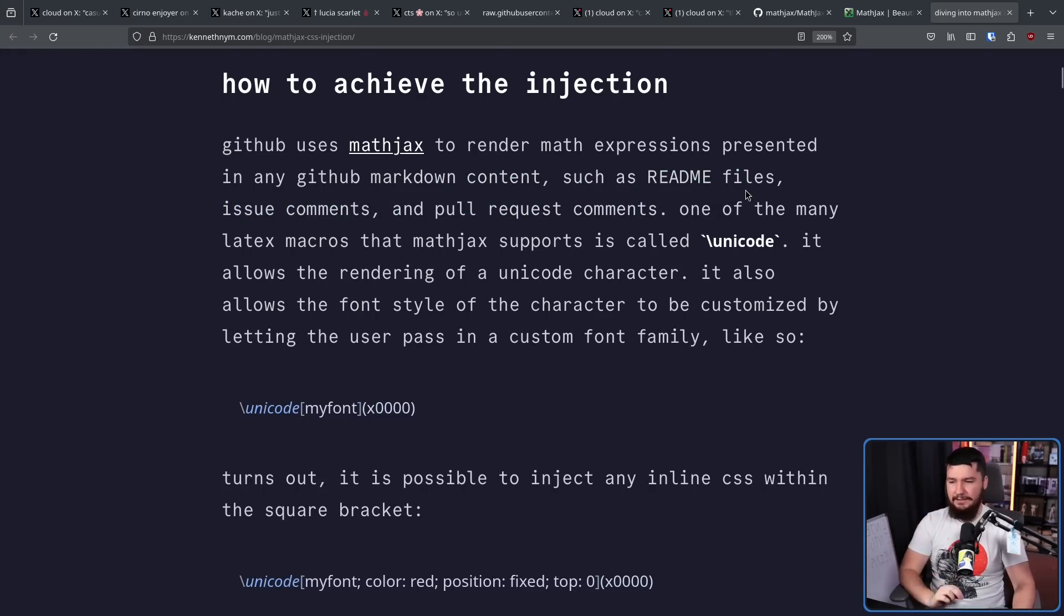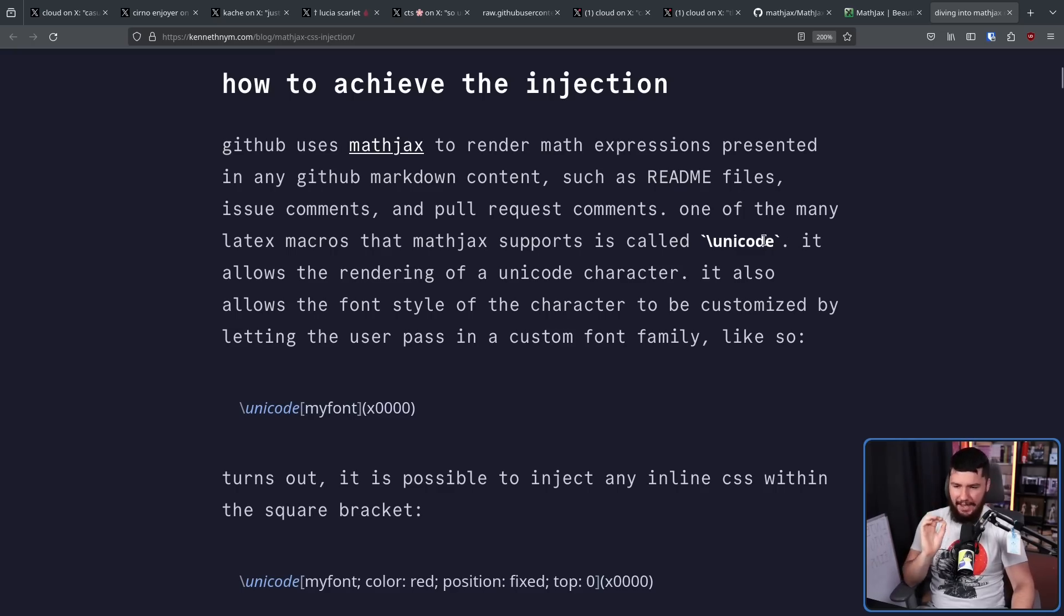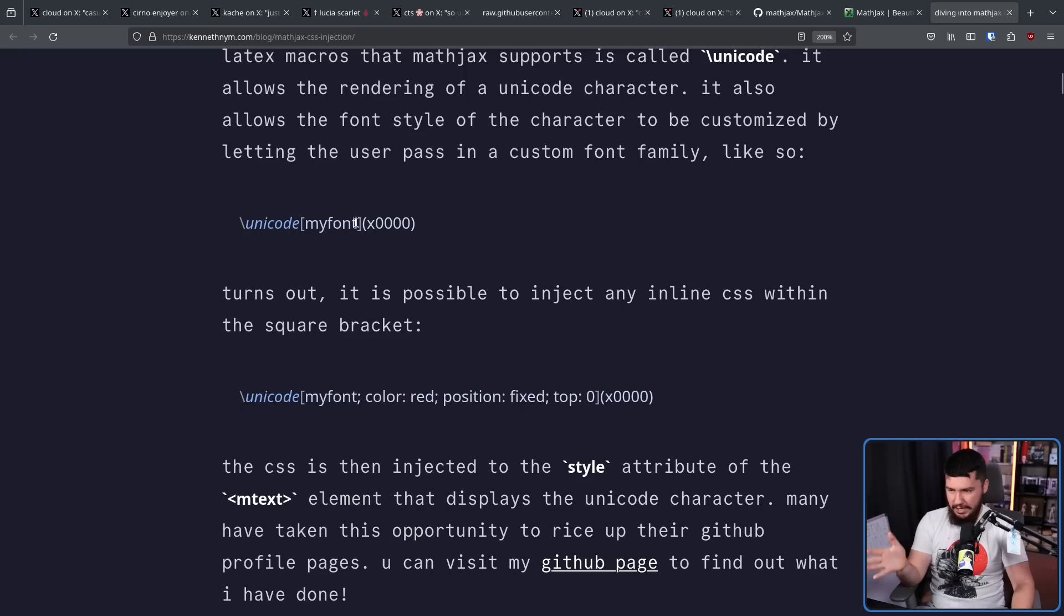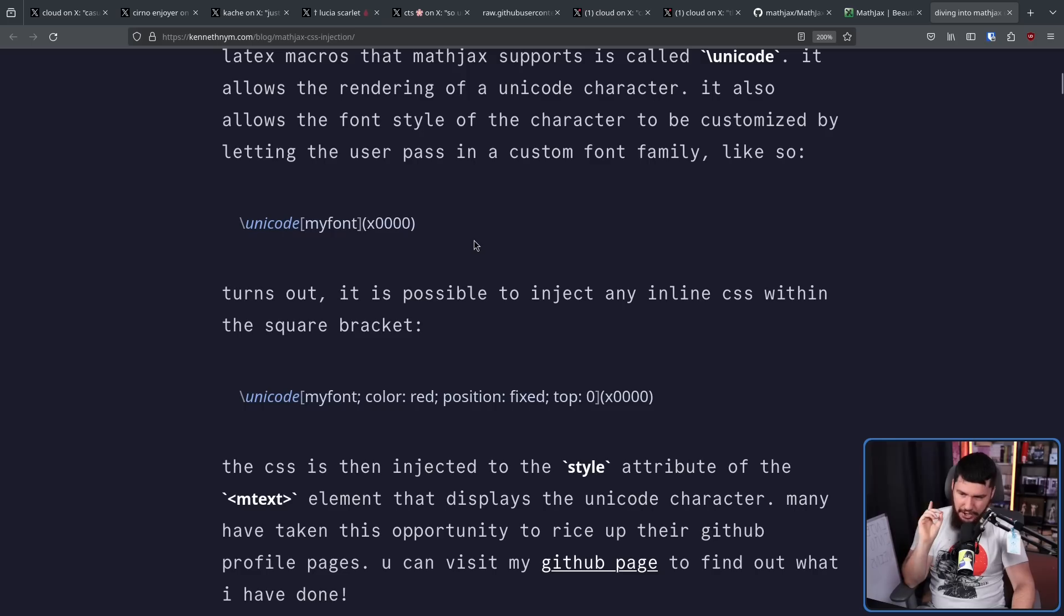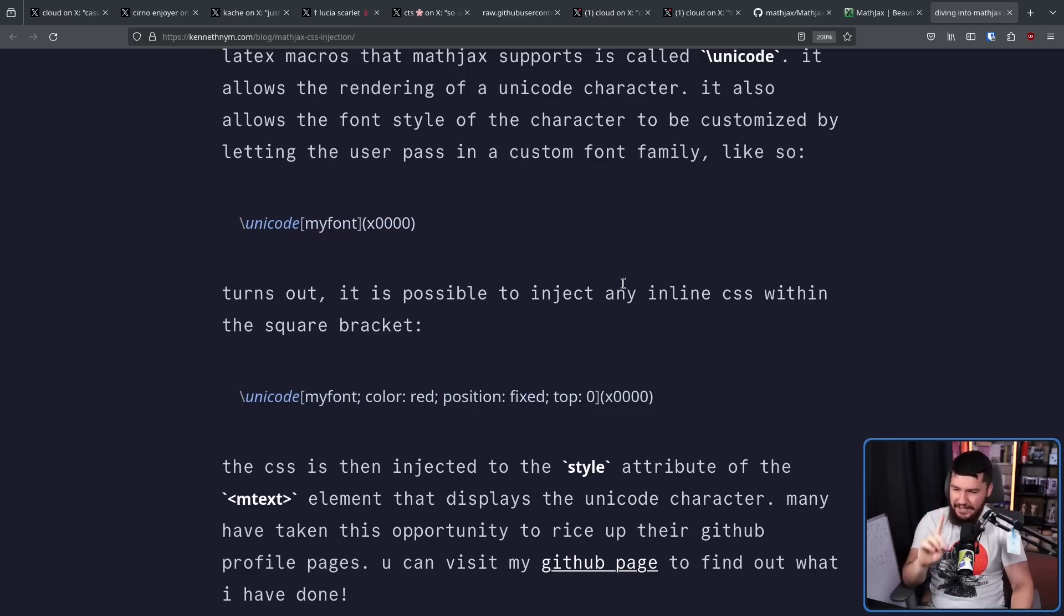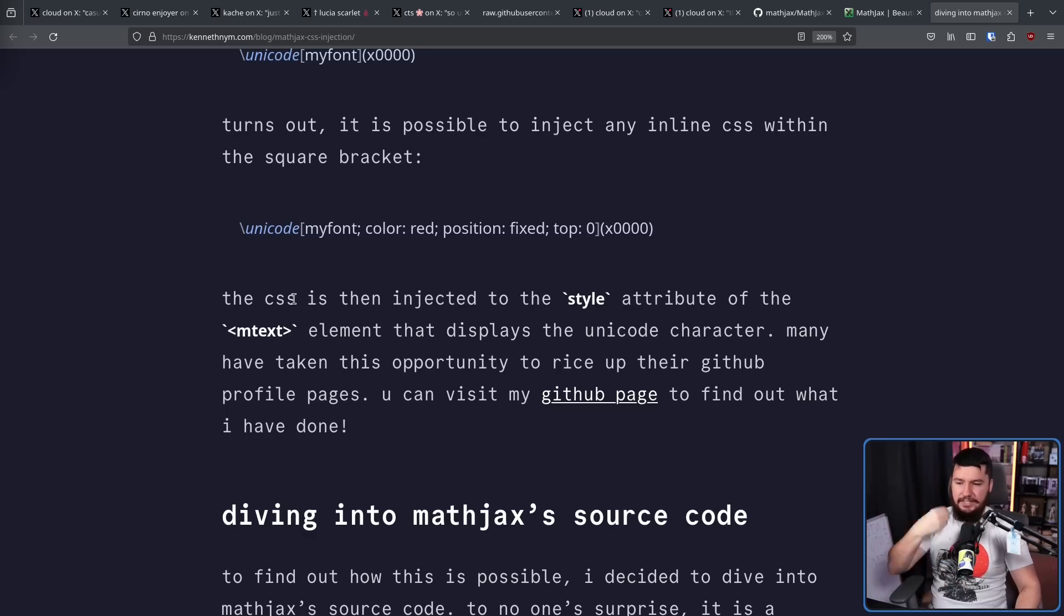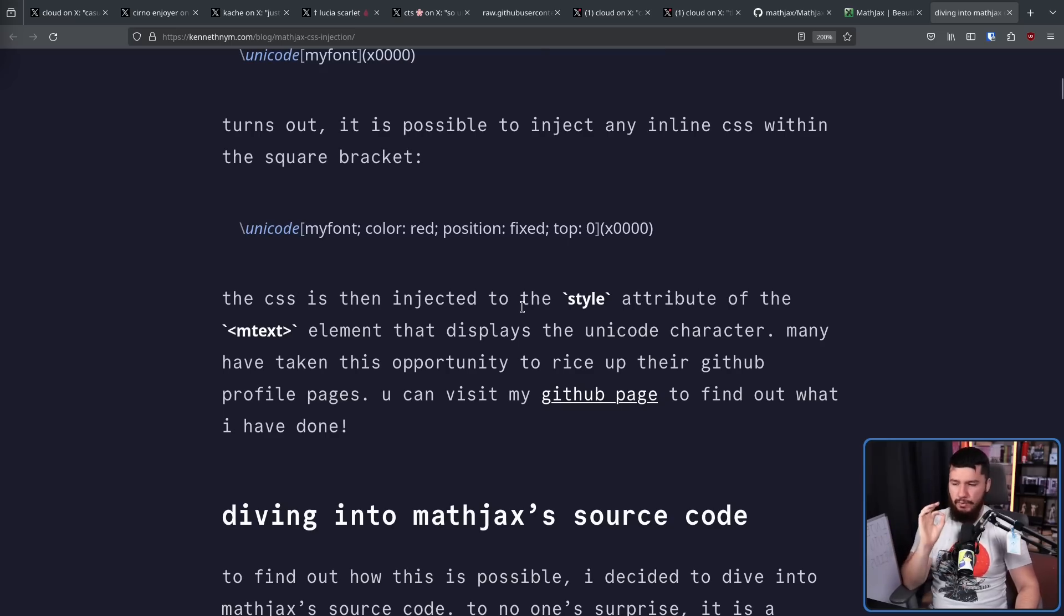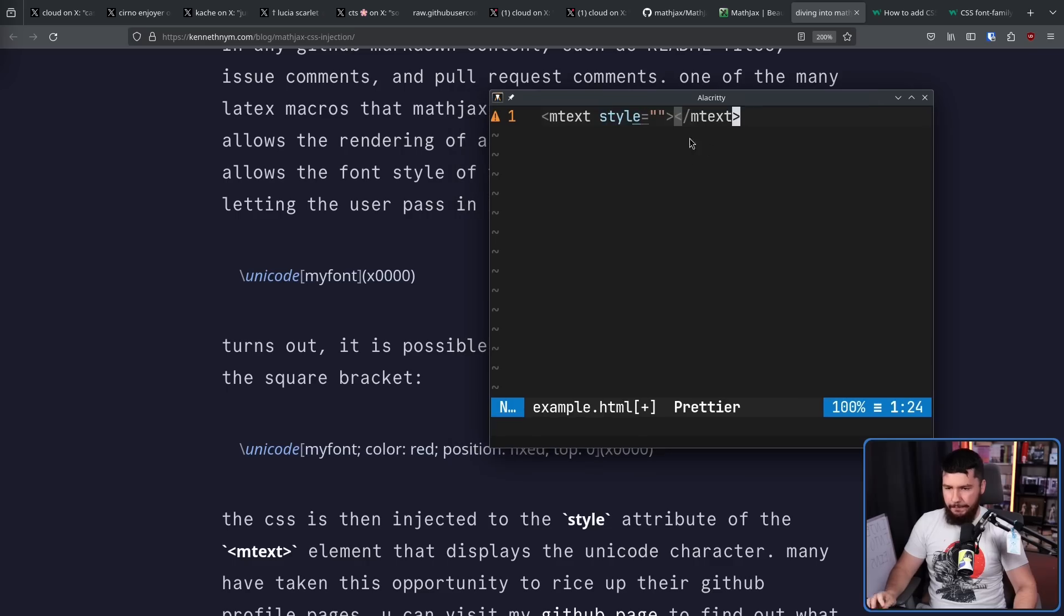GitHub uses MathJax to render Math expressions presented in any GitHub markdown content, such as readme files, issue comments, and pull request comments. Yes, it was also working in those as well. And one of the many LaTeX macros that MathJax support is called Unicode. It allows the rendering of a Unicode character. It also allows the font style of the character to be customized by letting the user pass in a custom font family like so. So here we are saying draw this character here with this font.